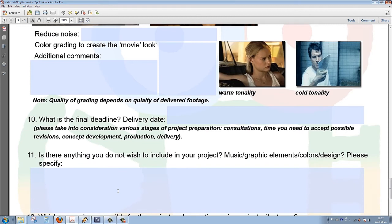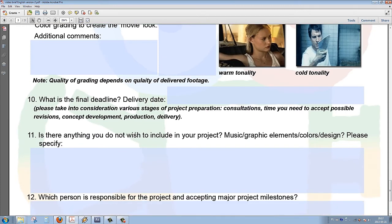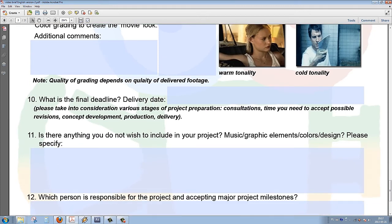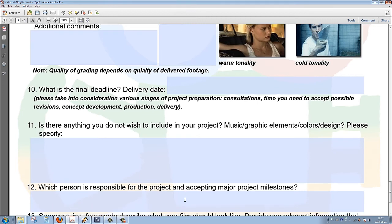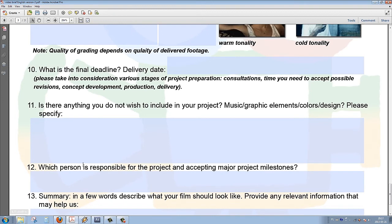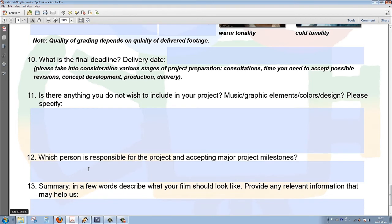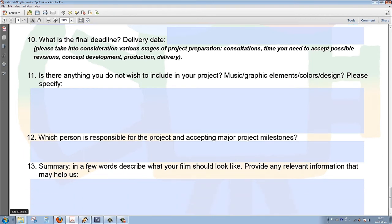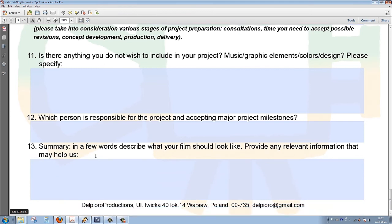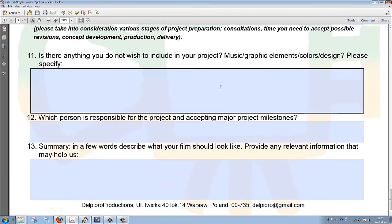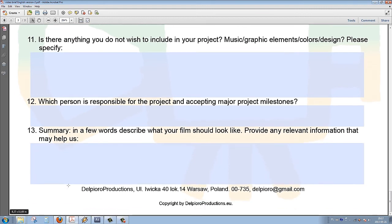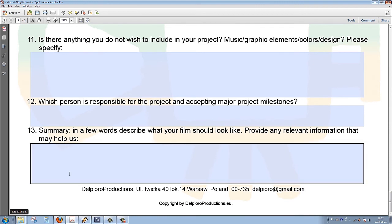The final part of the questionnaire deals with timeframes given to the project and also specifies the person who is responsible for the major milestones and accepting the final project, which is from my experience very important. It also leaves space for additional comments and observations from the client that may help us in completing the project.